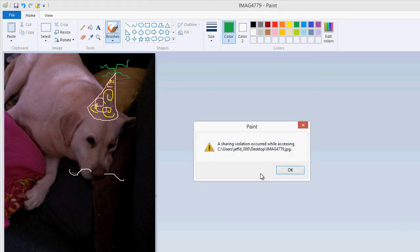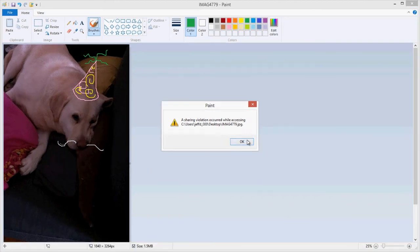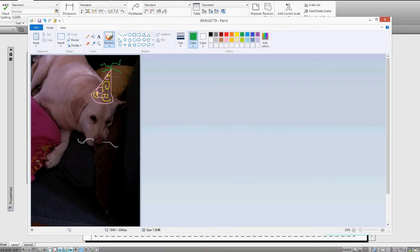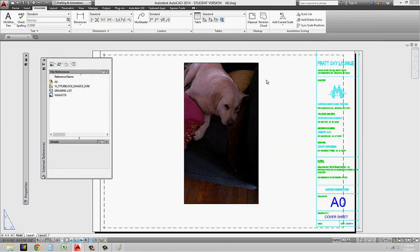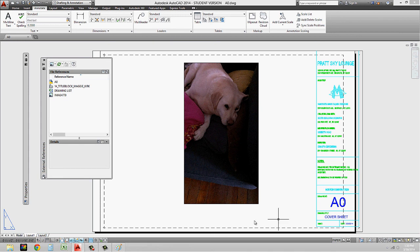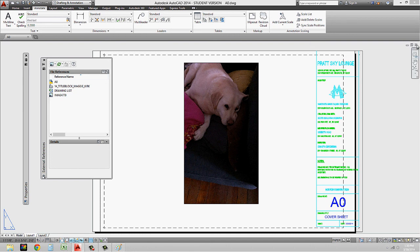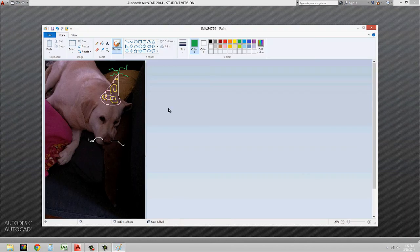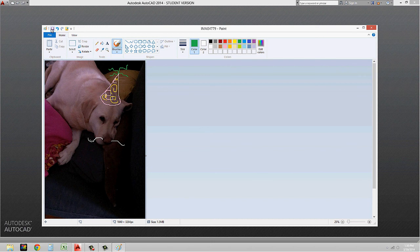Now what it's going to do is it's going to tell me that this is a sharing violation. So what that means is that basically the way that AutoCAD works with raster images is that even though it's kind of like an XREF, and we can update our XREFs and still have the file open, with raster images, we can't. So I have to close out of this, and I have to save my image.